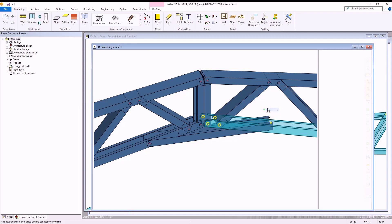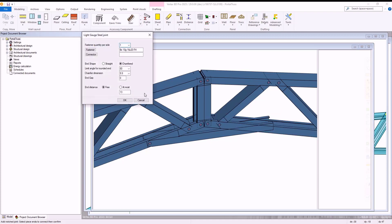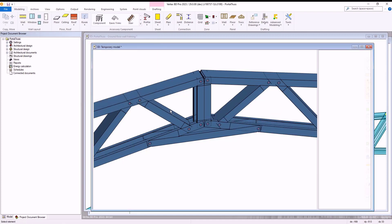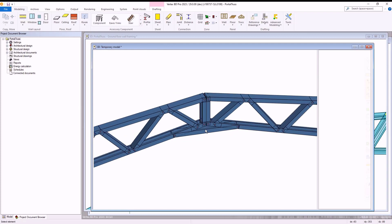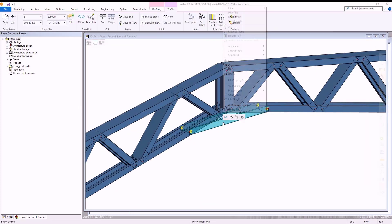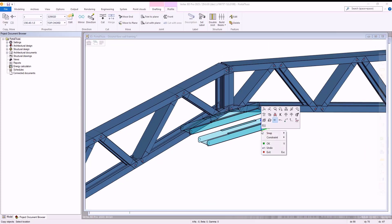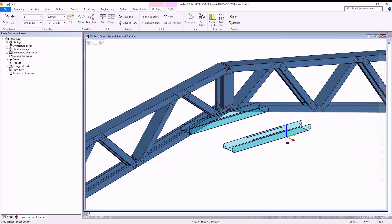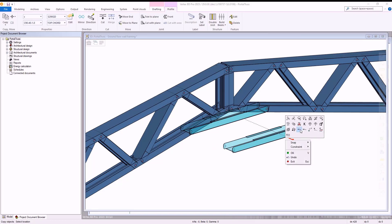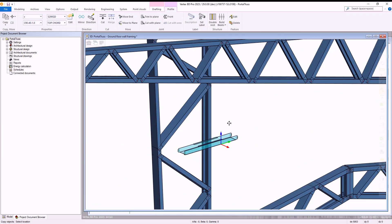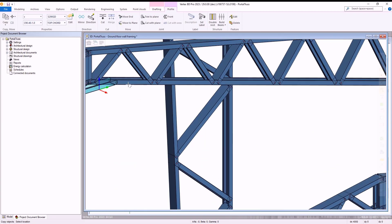Vertex will open the joint options and within here we make sure to select the chamfered end option. Once we have done that to both sides of our new bracing piece, it is then successfully joined to our portal truss and now part of the portal truss structure.